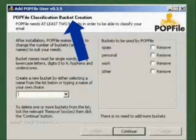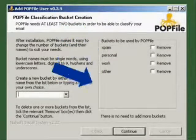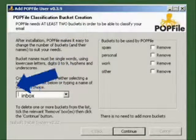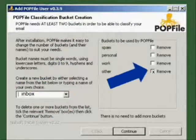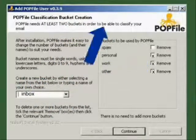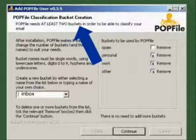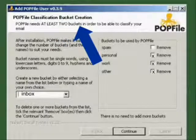POPFile calls the files it is going to sort emails into buckets. You only need two, the inbox and spam buckets.